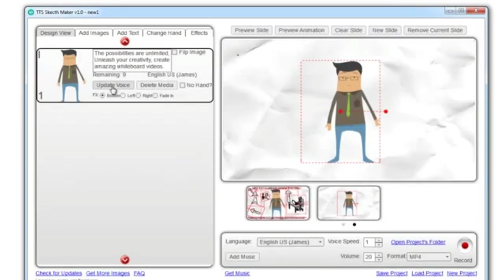The possibilities are unlimited. Unleash your creativity. Create amazing whiteboard videos.